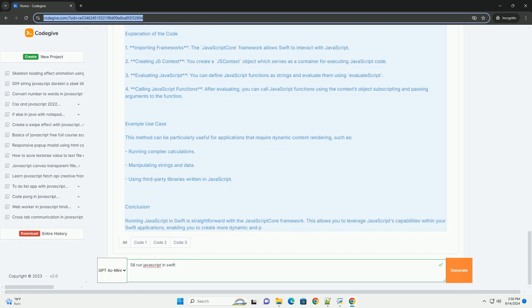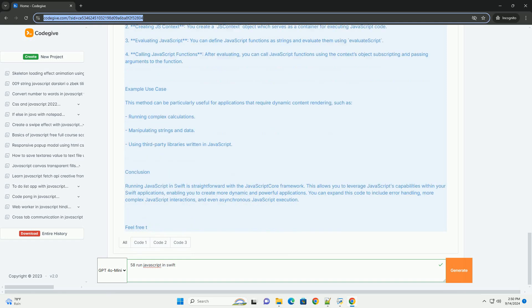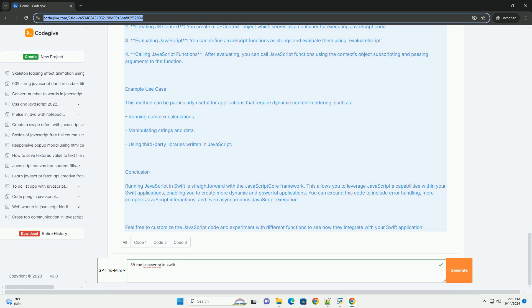Additionally, for applications that require more complex interactions, such as those using WebViews, developers can utilize WebView, which integrates a web browser into Swift applications. This approach allows for executing JavaScript in the context of a web page, offering a rich environment for web-based content and functionality.